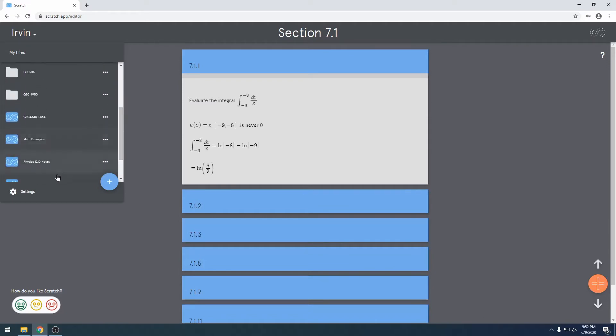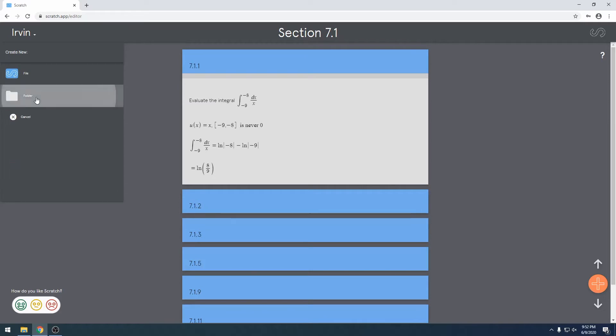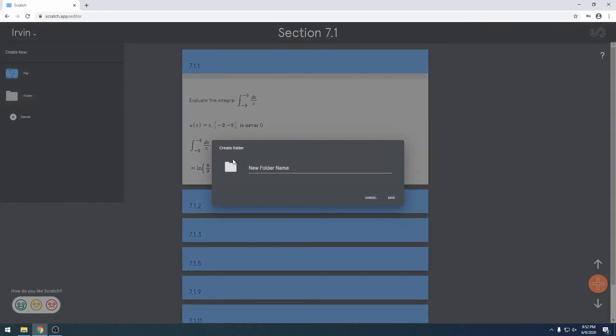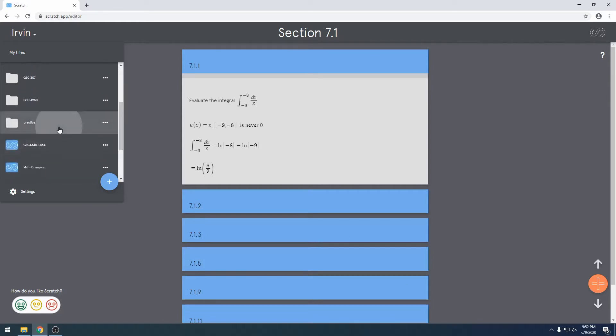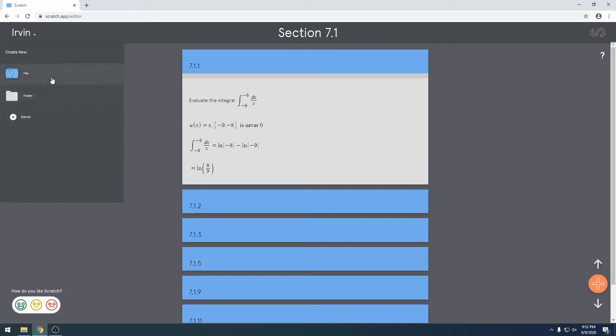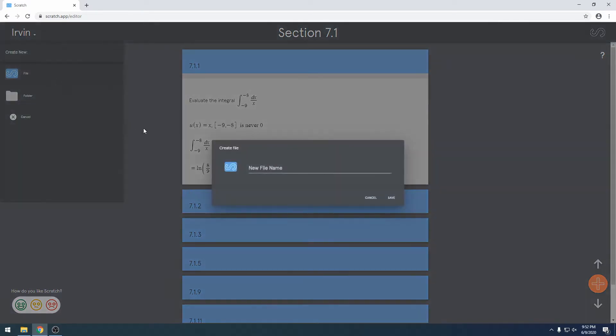Let's just make a new folder. Let's call it practice. And probably want to make a new file within that folder.